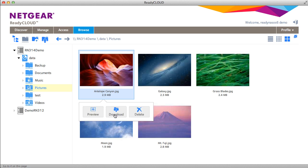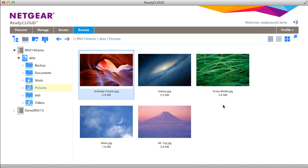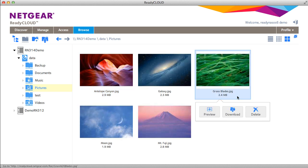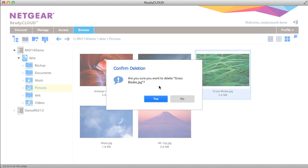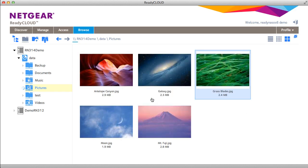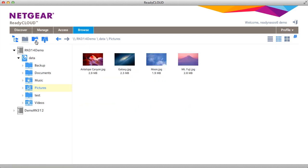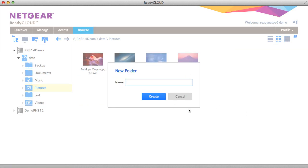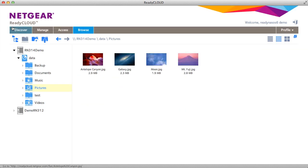You can also download the file to your local computer or delete it. Let's delete grass blades. You can create new folders, upload files from the upload button, and go to the restore mode.